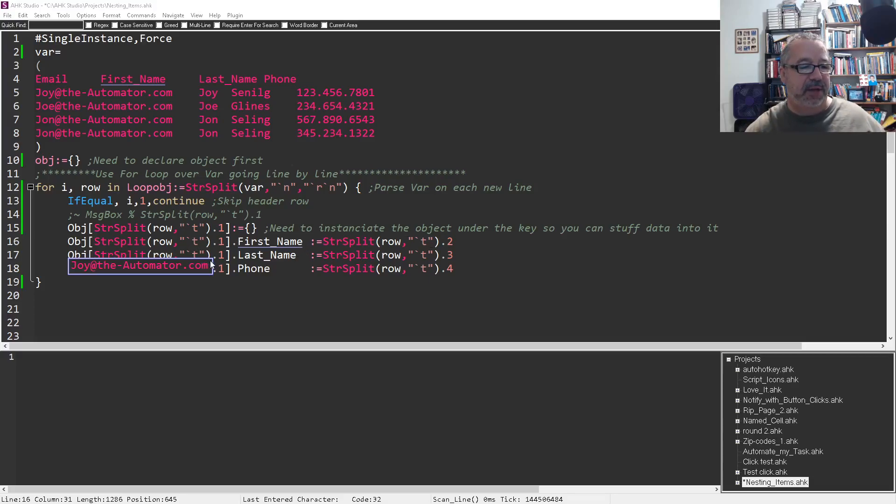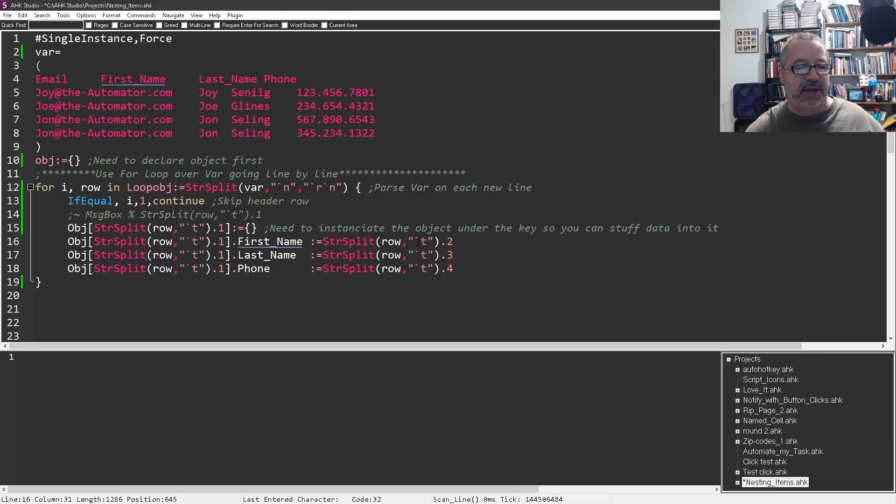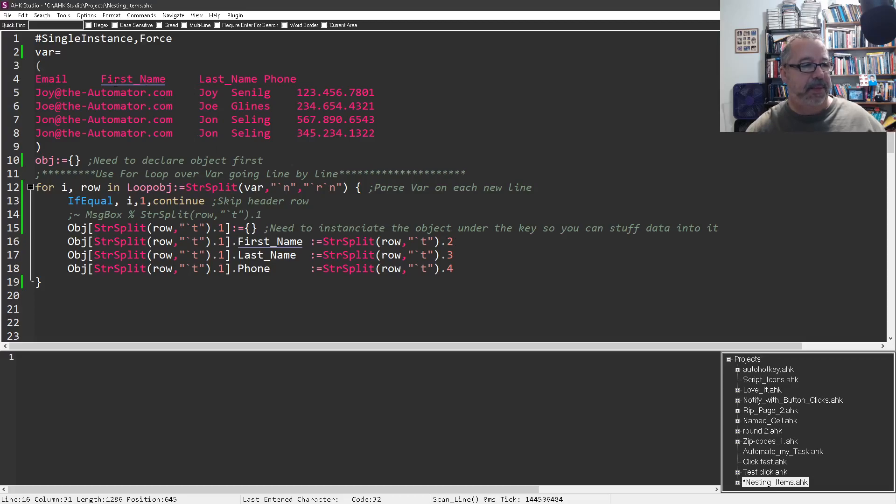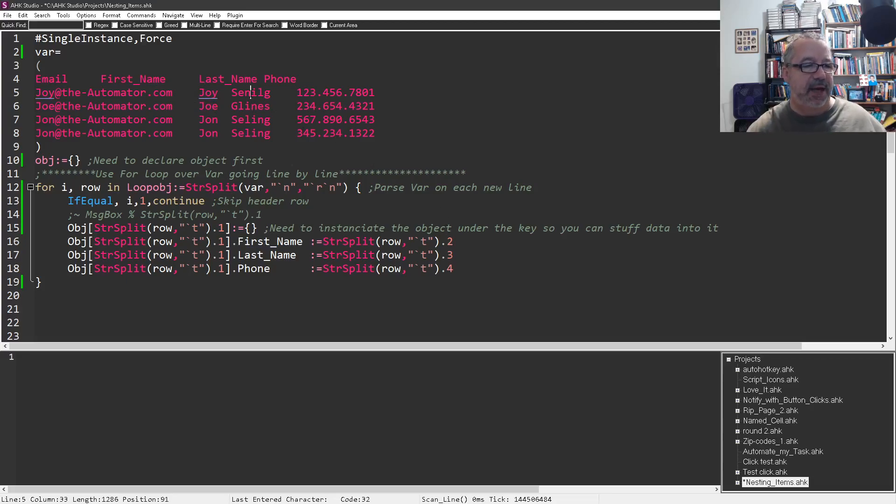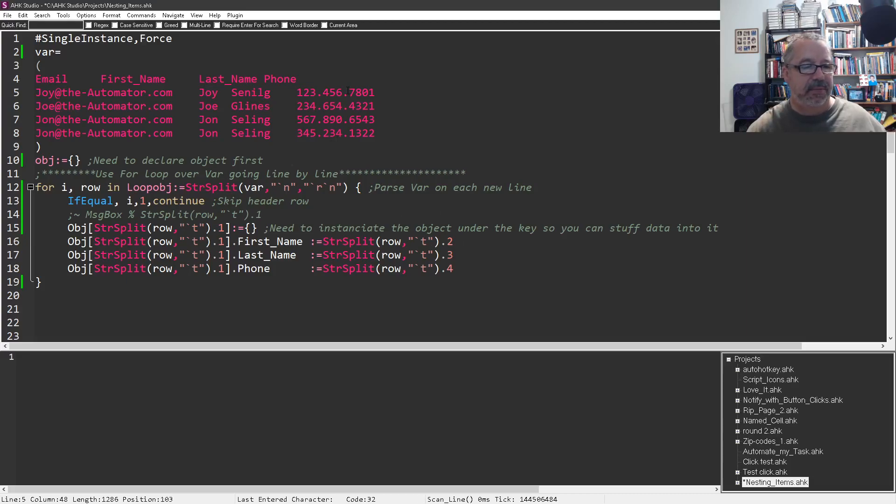And then when you're using StrSplit, I don't think I need to walk through this example here. So we're splitting on the second tab, so that would be the first name. Which it's kind of weird because these are different widths. But here it's going to be joy. And then the third tab will be senog, and the fourth tab will be the phone number. So it's nested each time.